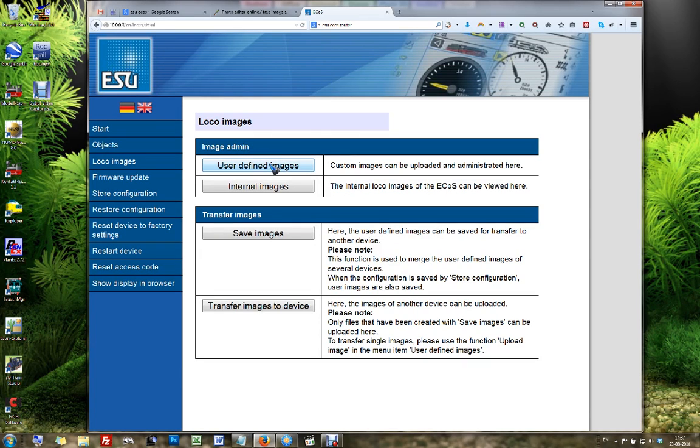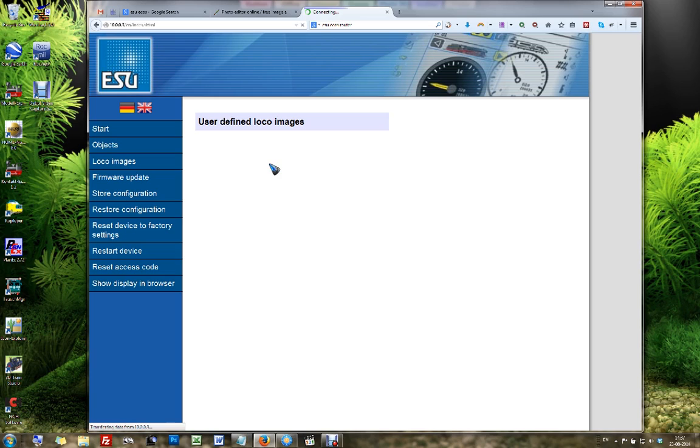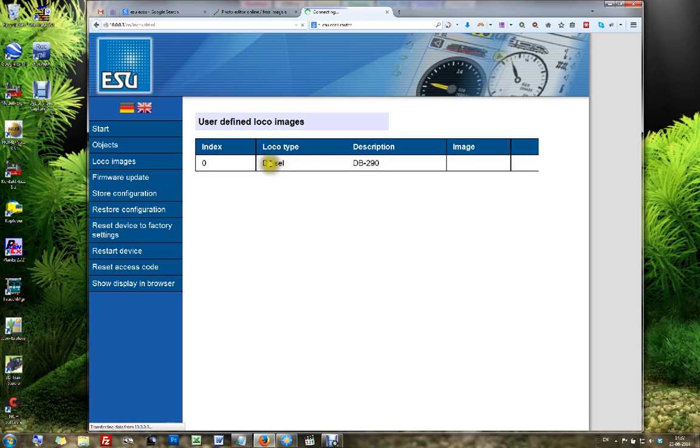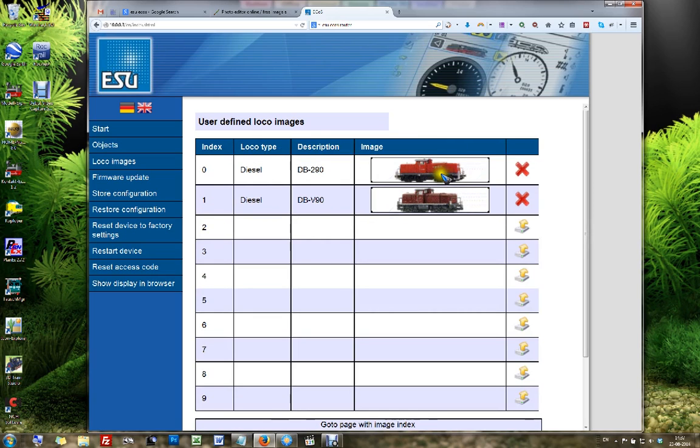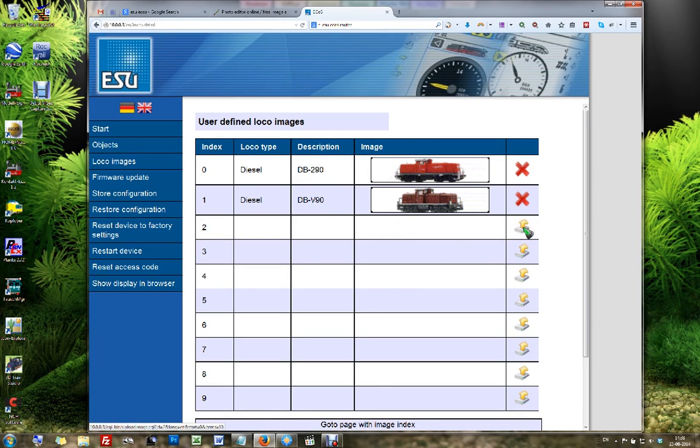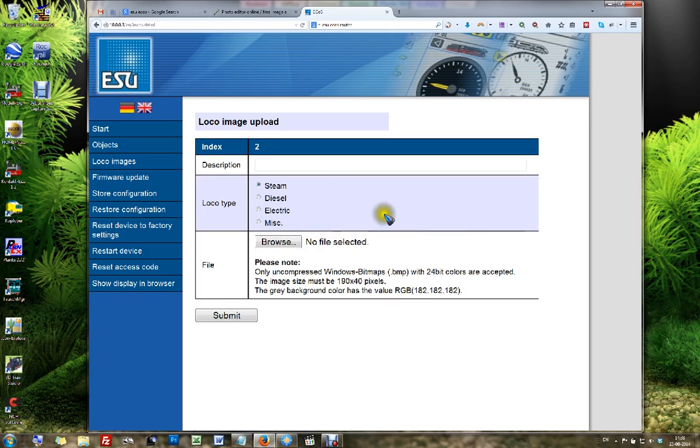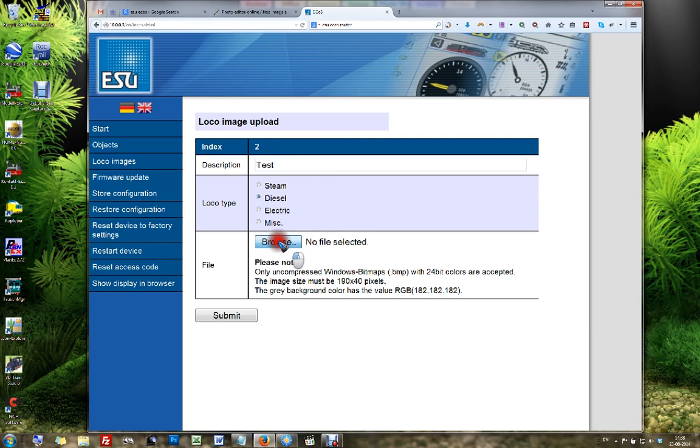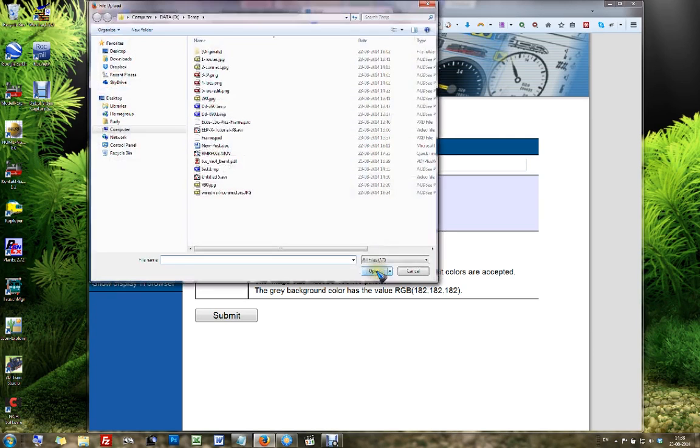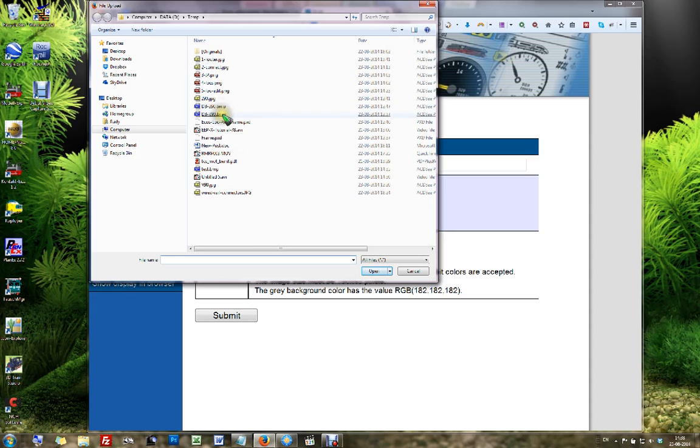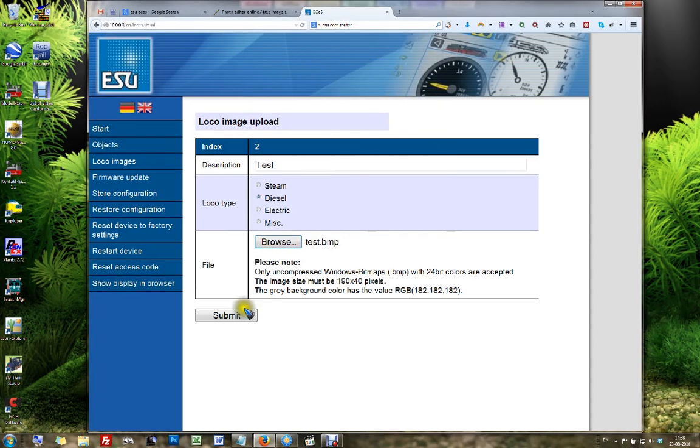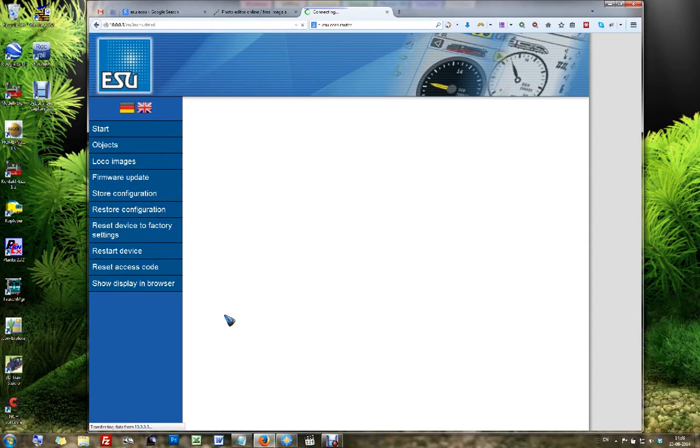User defined loco image. Yes, that's what I want. I want to upload a new image. Well, as you can see, I already did that for the two locomotives that I have, but let's do this test that we just did. Over here I click the upload button. It asks what category do you want it in: diesel. What is the name? Well, test, just for fun. And now I can select the file from my computer.